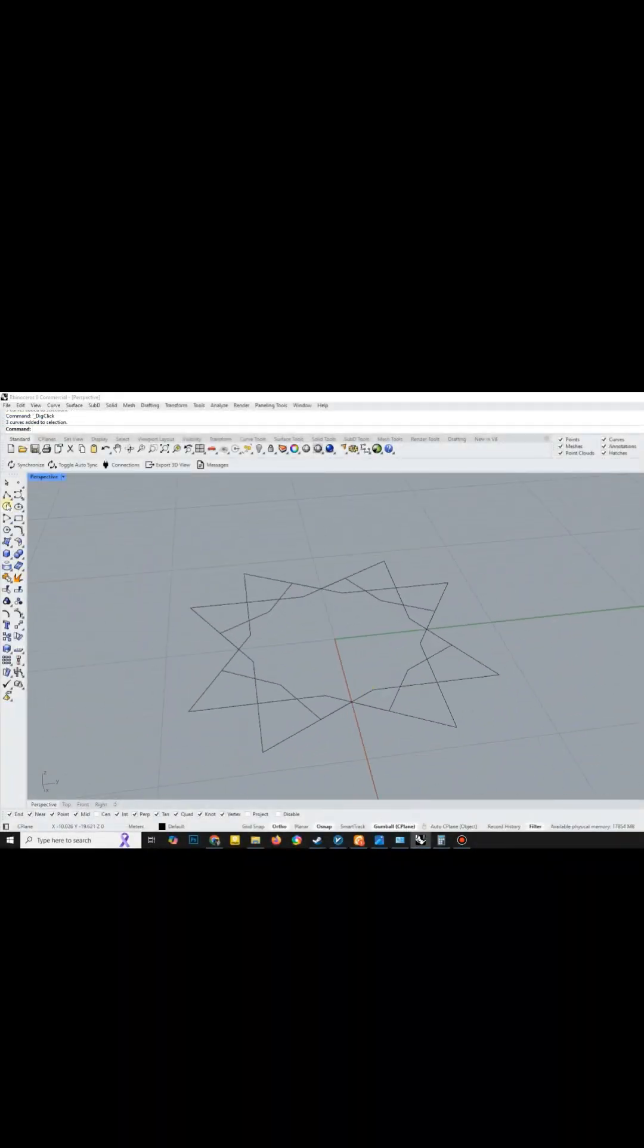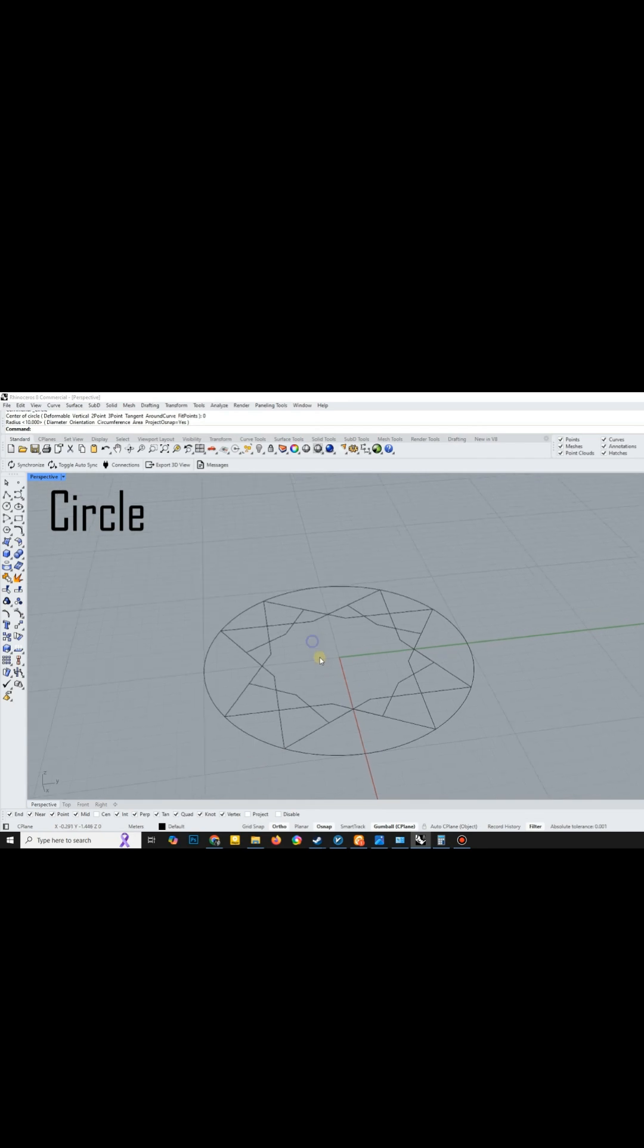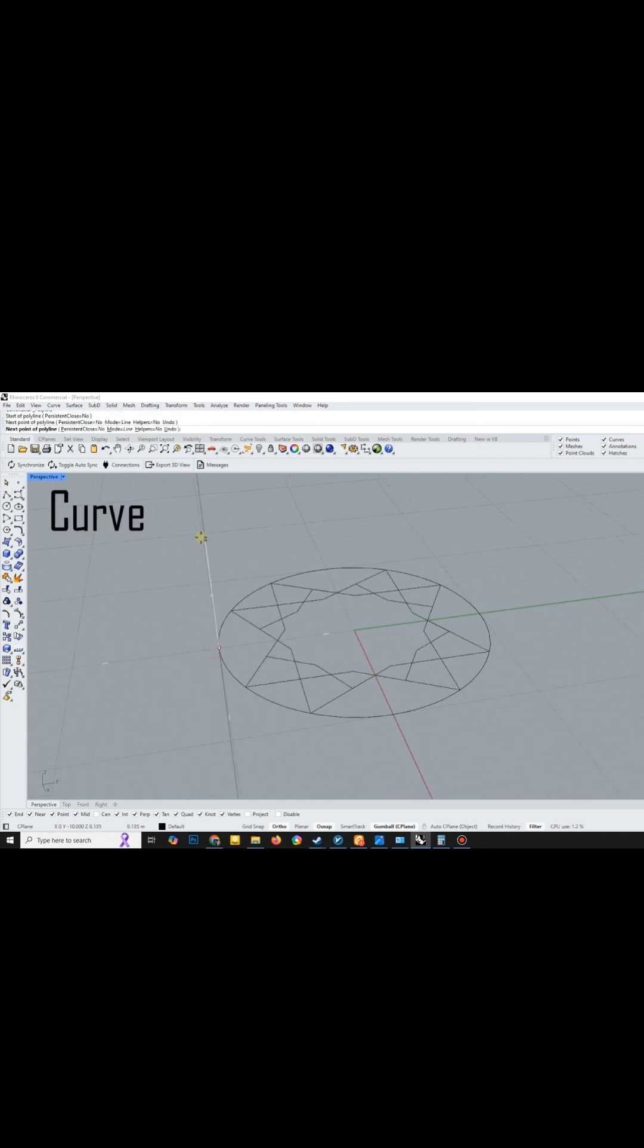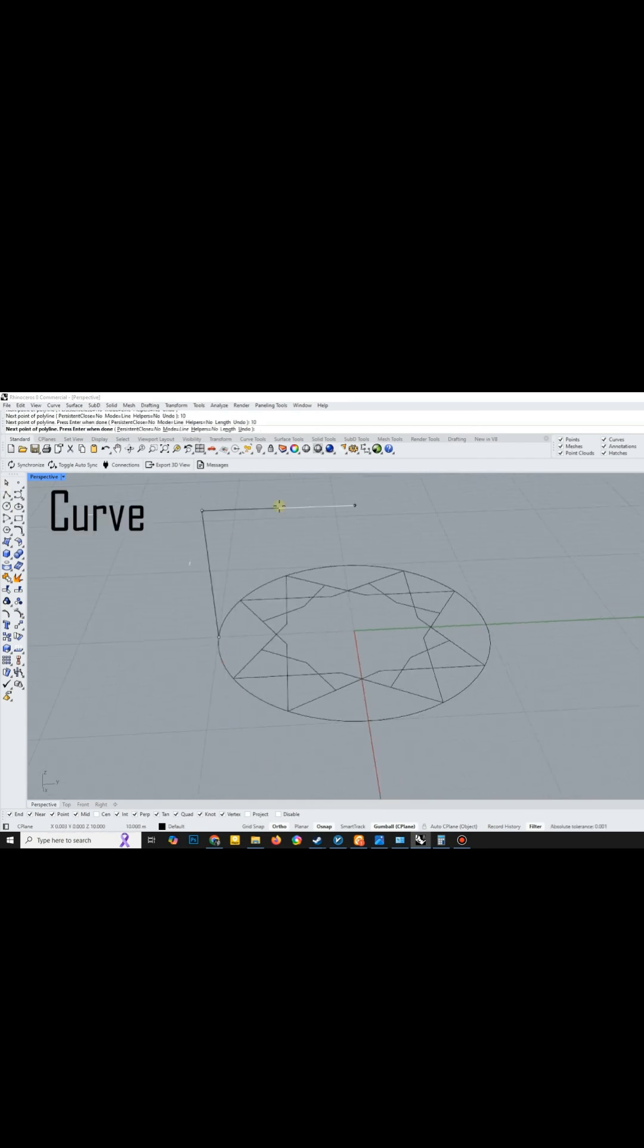First you need a 2D pattern. You can either draw one or download it from the internet. Begin by drawing a circle as a base and then create an arc.